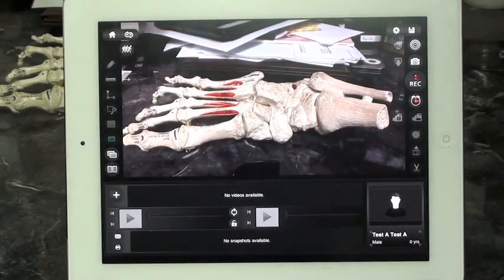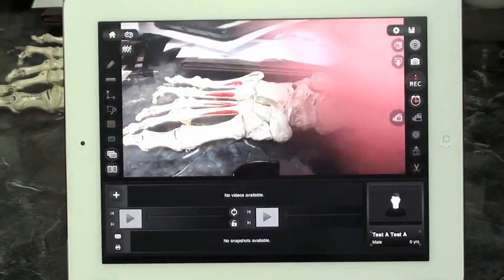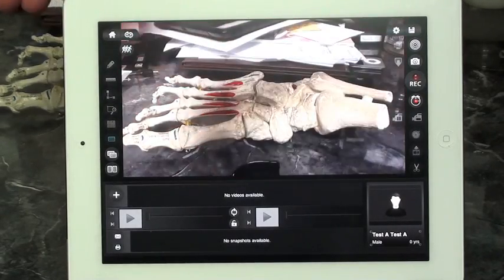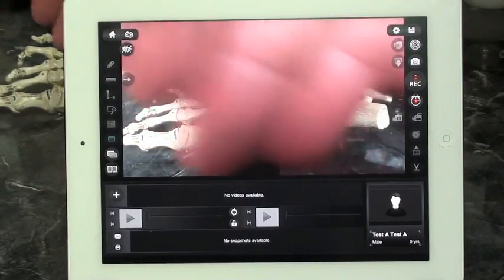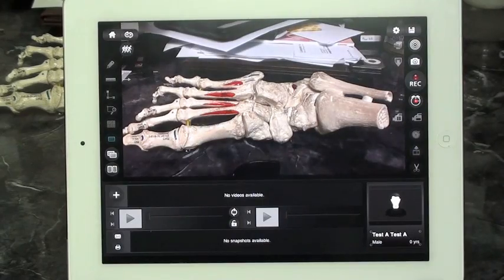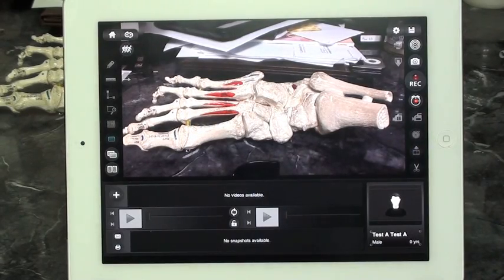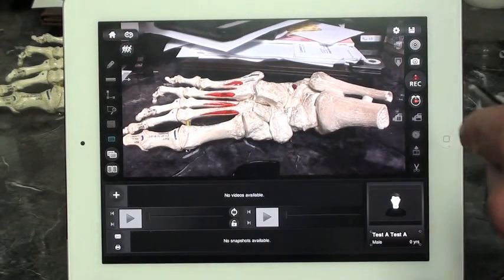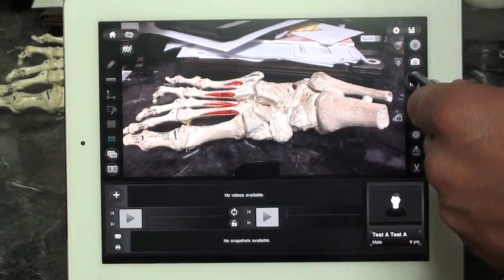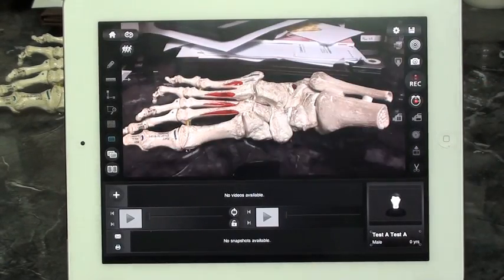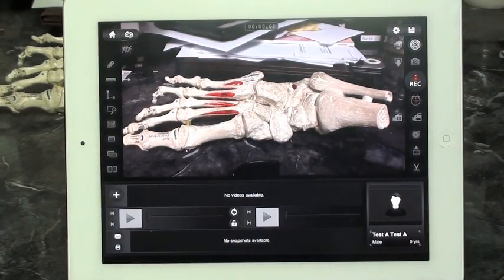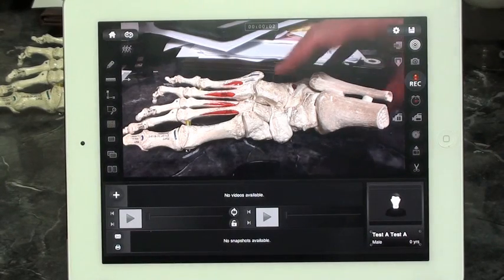After you set up your database, simply click on the folder and you'll get an active viewing screen. Hit the record button and it will immediately start recording. Hit the record button again to stop recording.